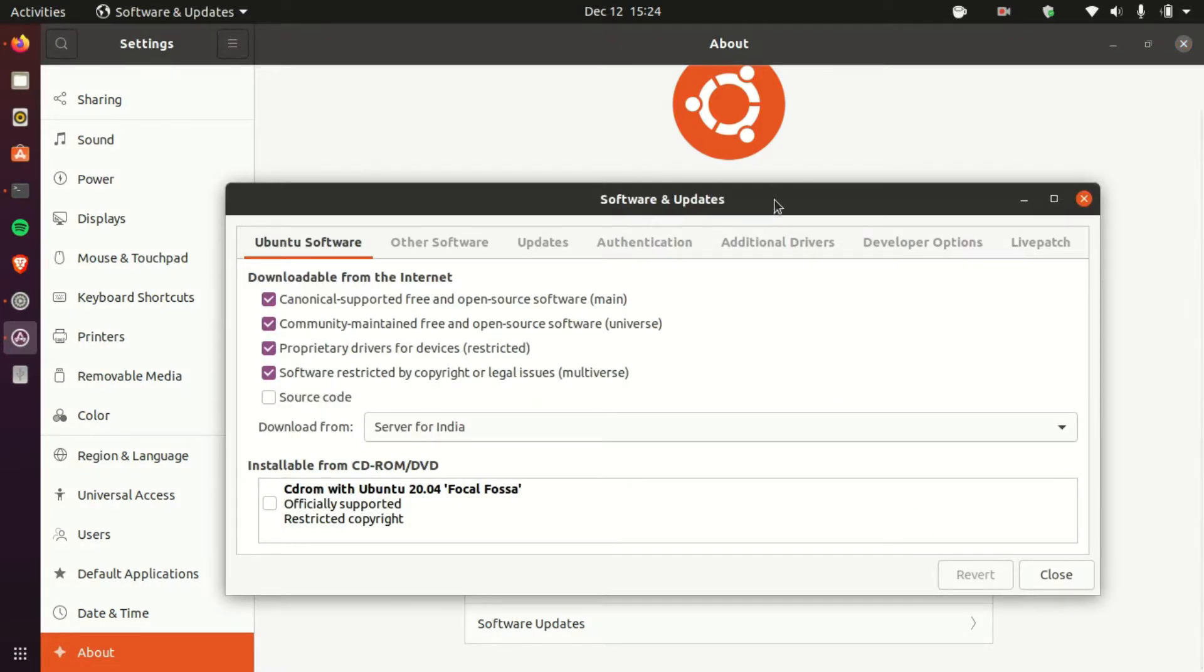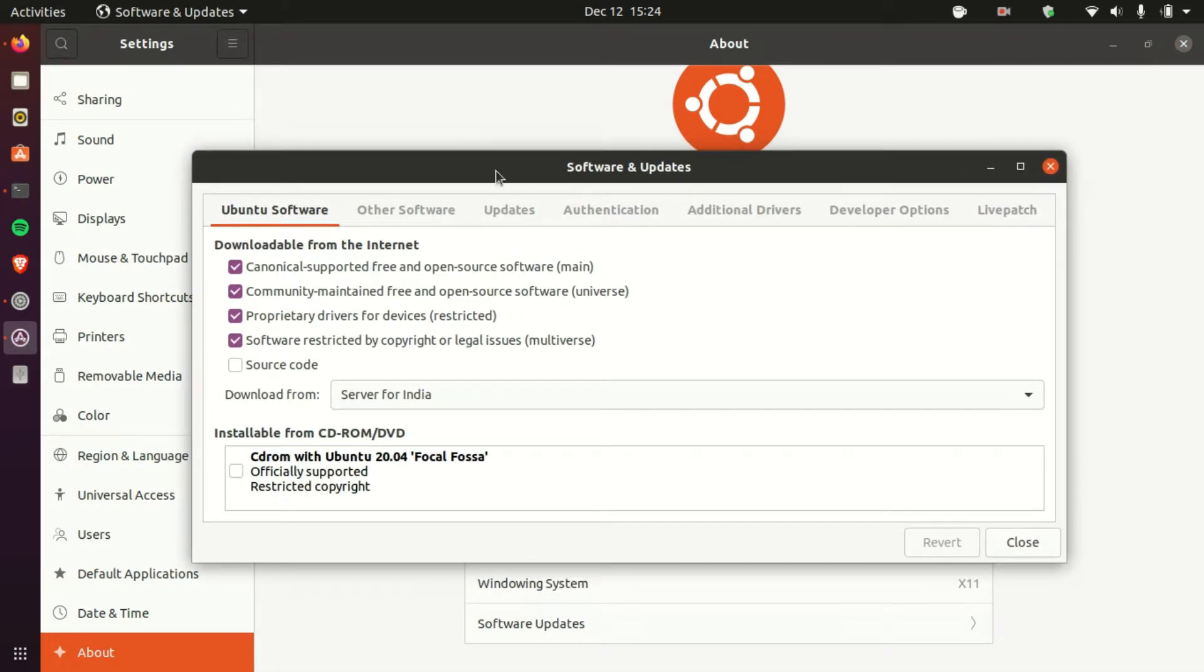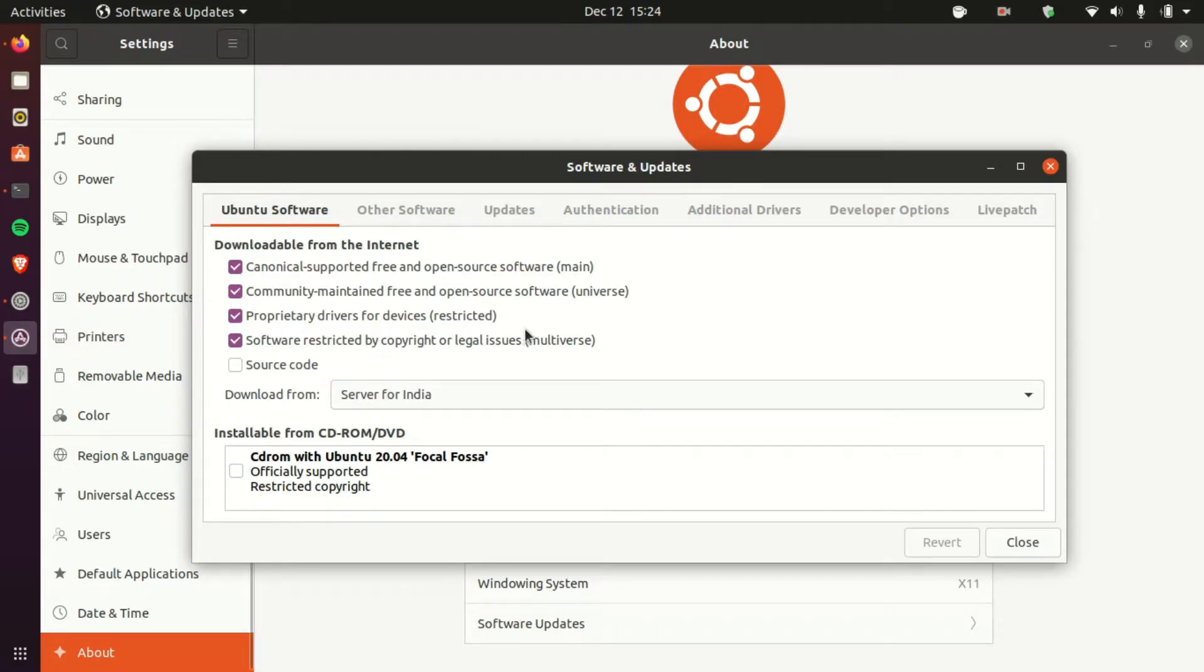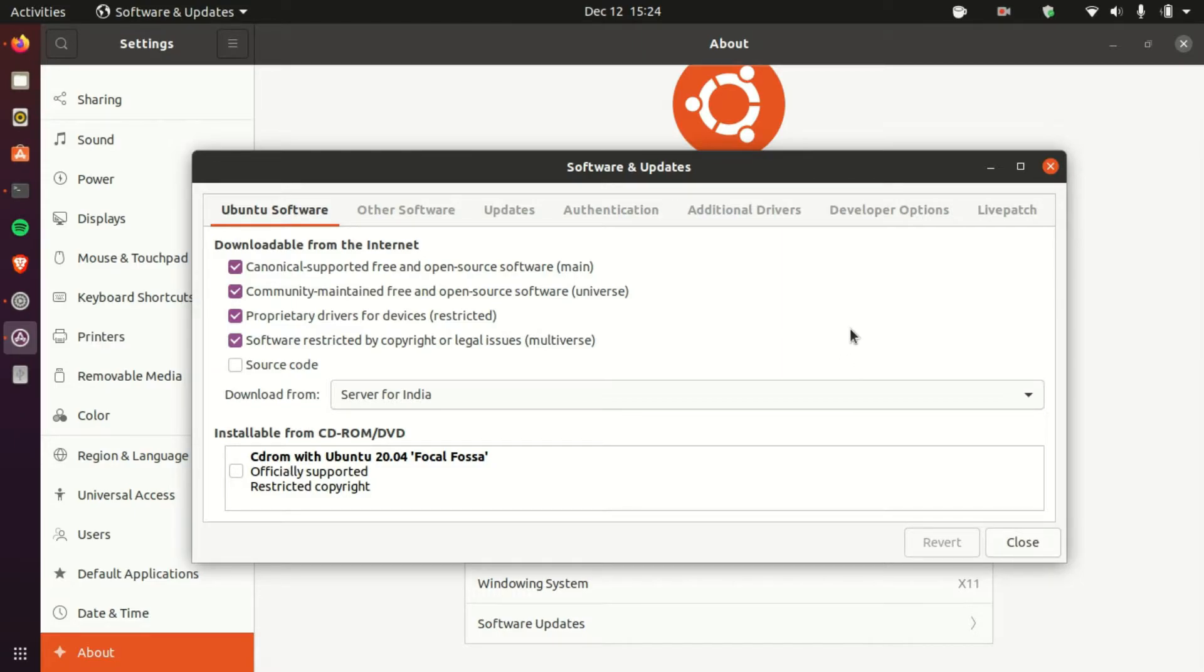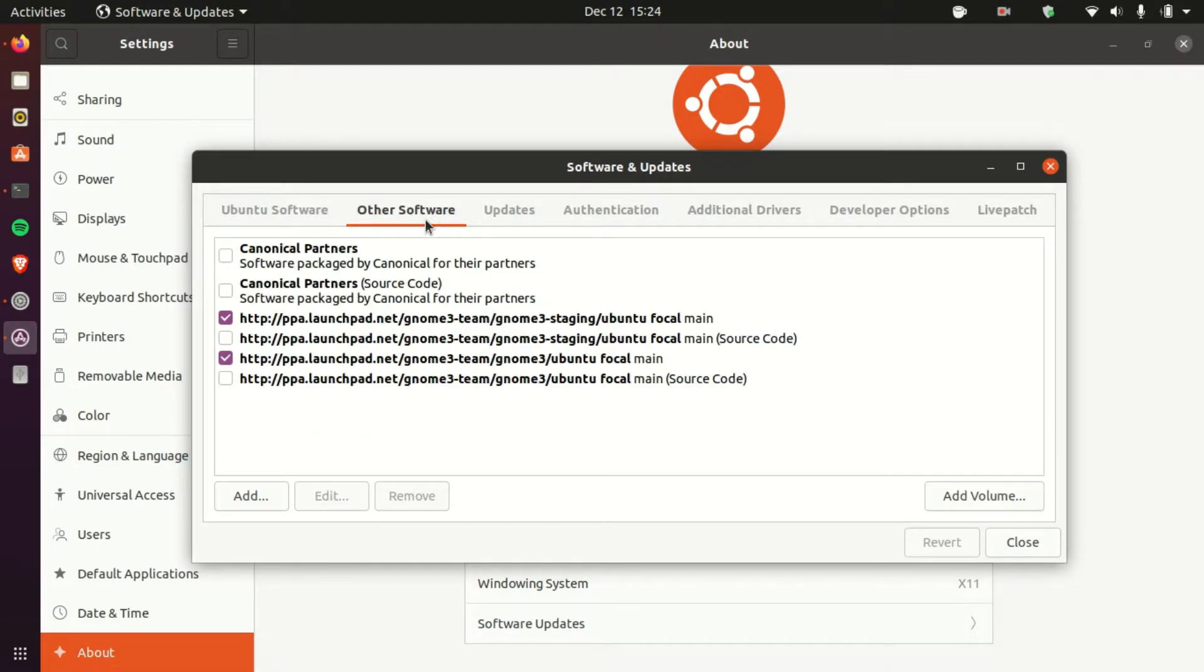And so from here we have the Software and Updates tab which is also an app. From here you need to locate the repository which you added. This will show you all the repositories which you've added and the default repositories. So from here go to Other Software and you can see those two repositories which I've added.